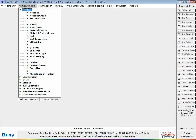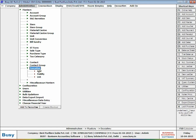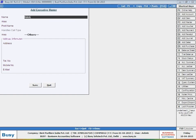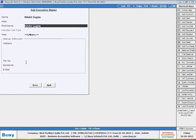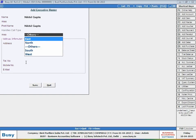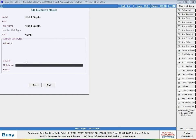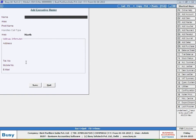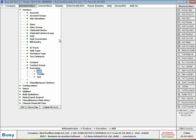Next, you have to create an executive master for the executives or employees of your company. Executives are the persons who will receive the calls and to whom calls will be allocated. Enter executive name and area allocated to them. You can create an area master from here itself by pressing the F3 key. Click Save button to save the executive master.